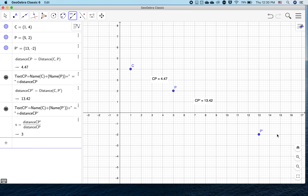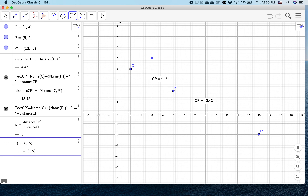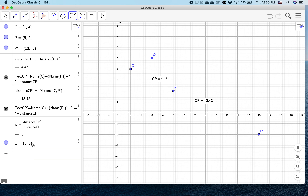Looking at the numbers, I probably could have guessed that. So C is essentially a center point, and we're dilating point P to find the image. There's a dilation, and we're going to use the transformation tool to do another dilation. We're going to plot a point Q, which is (3, 5).